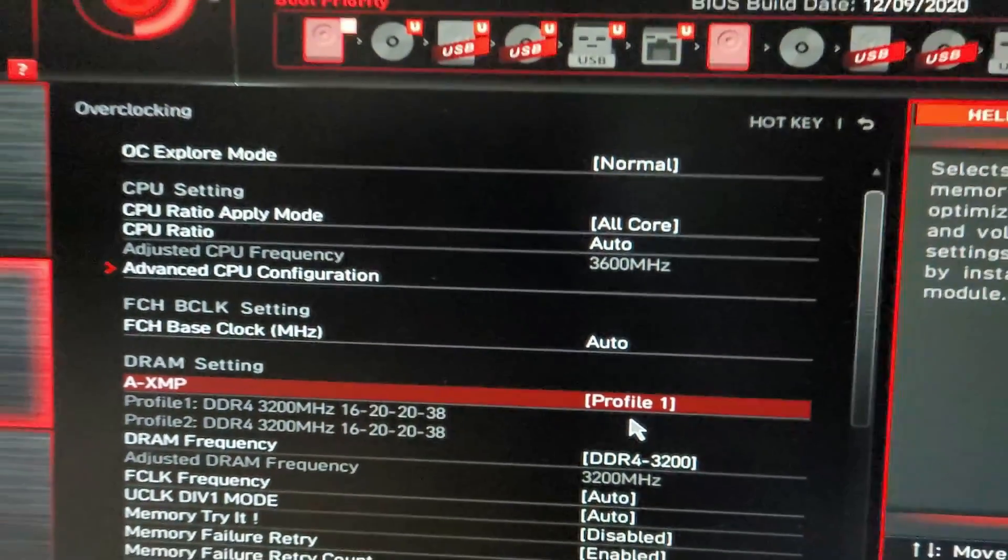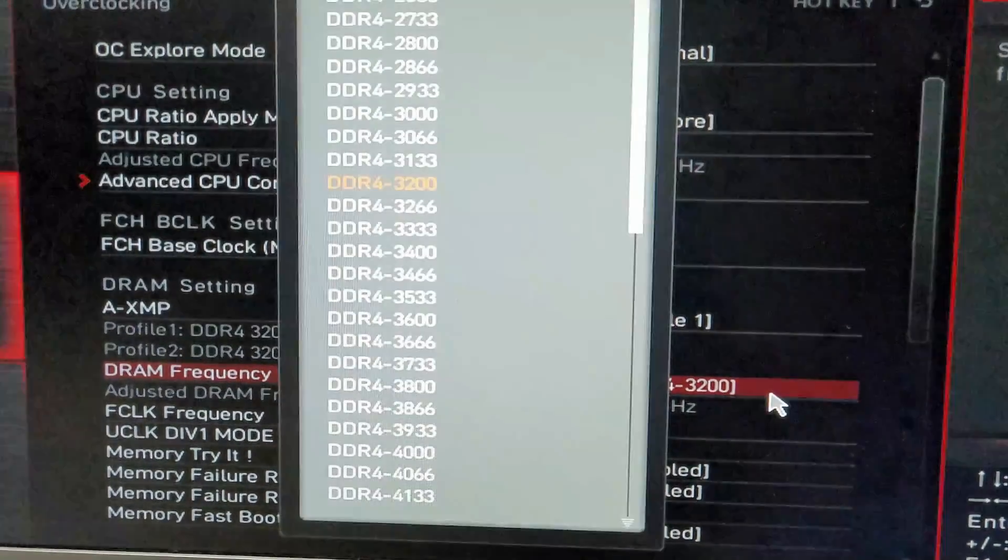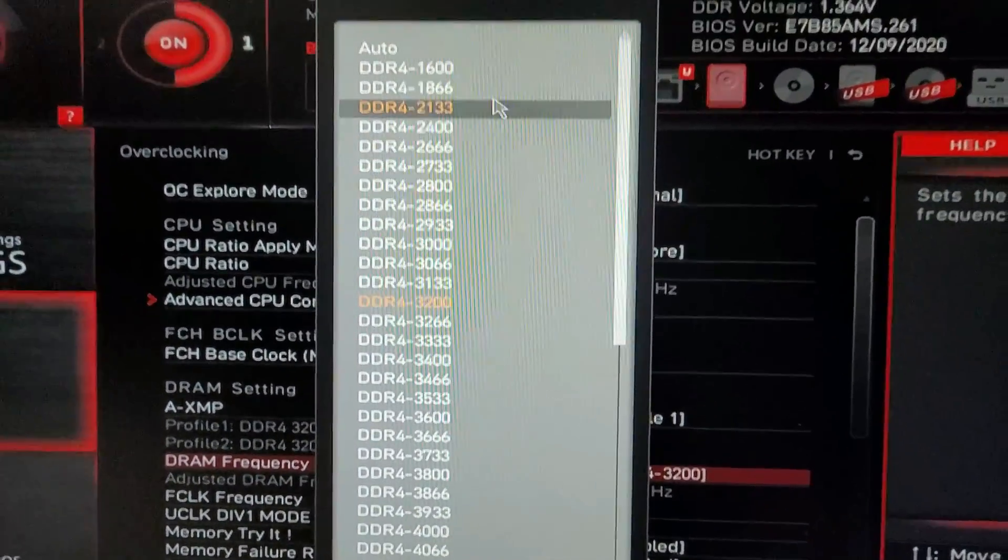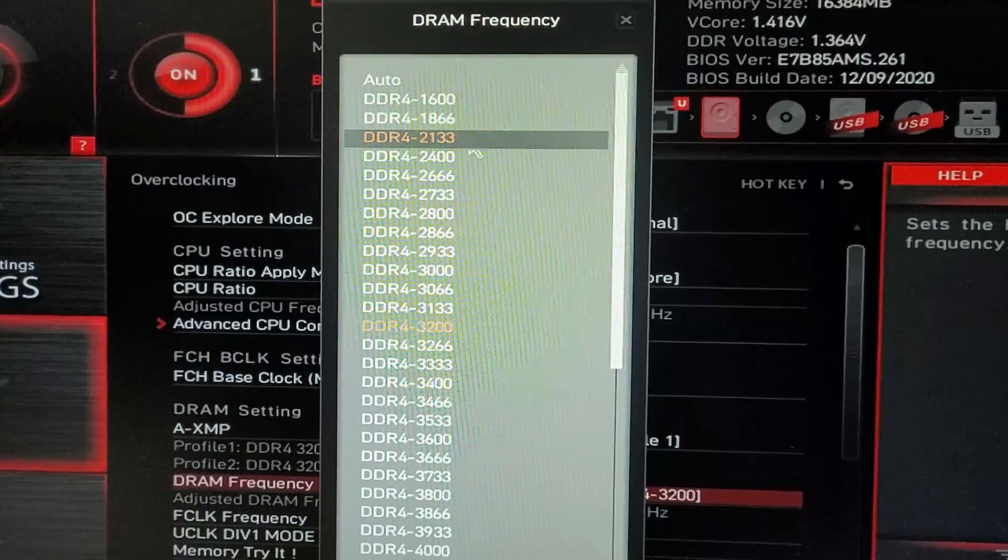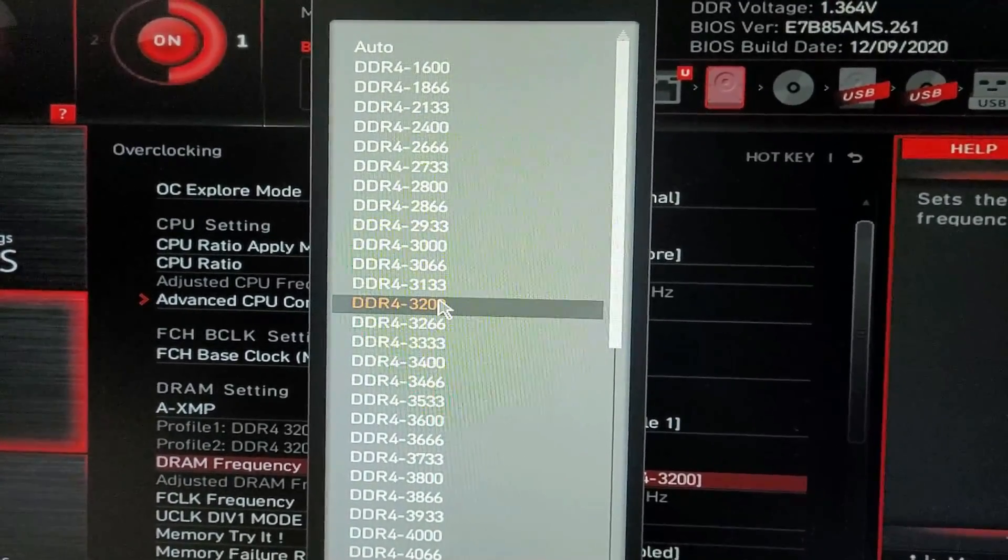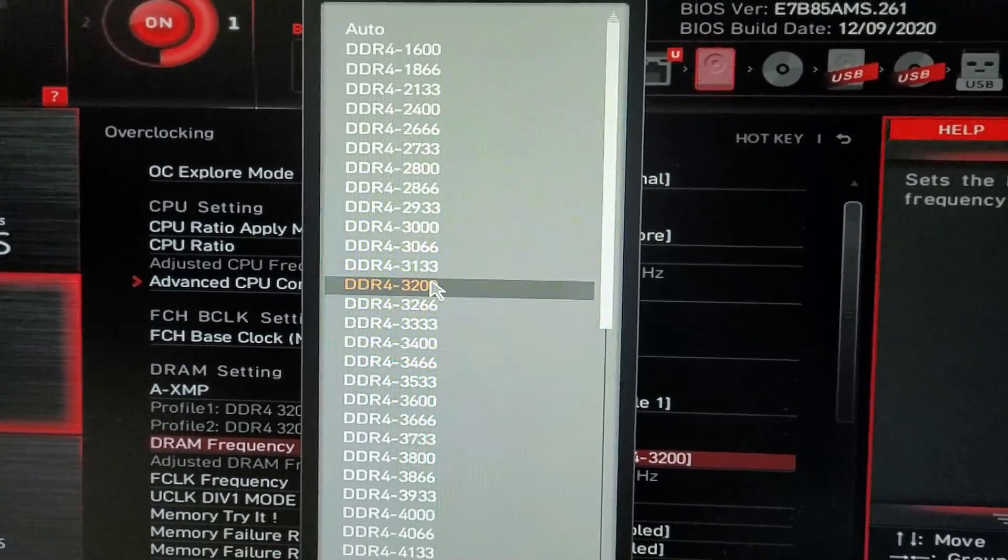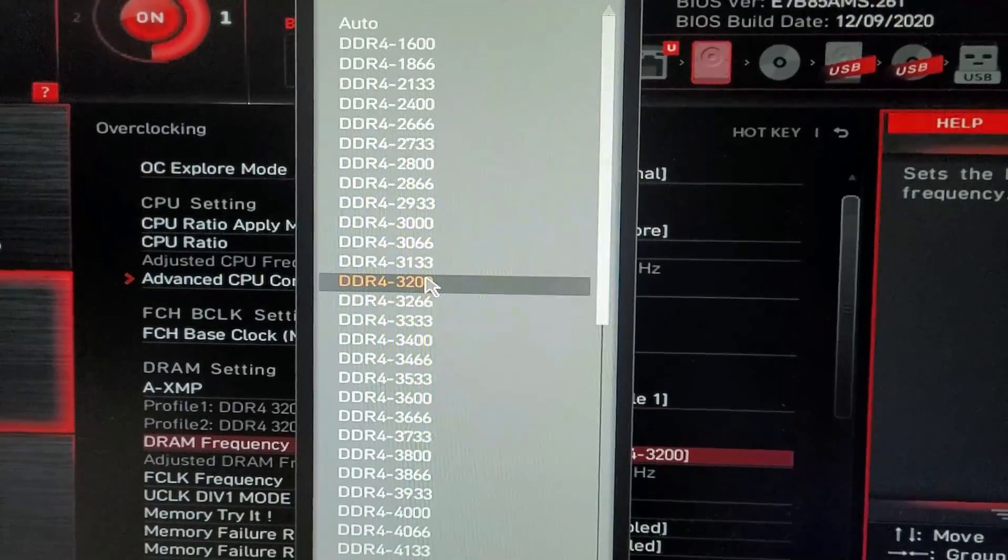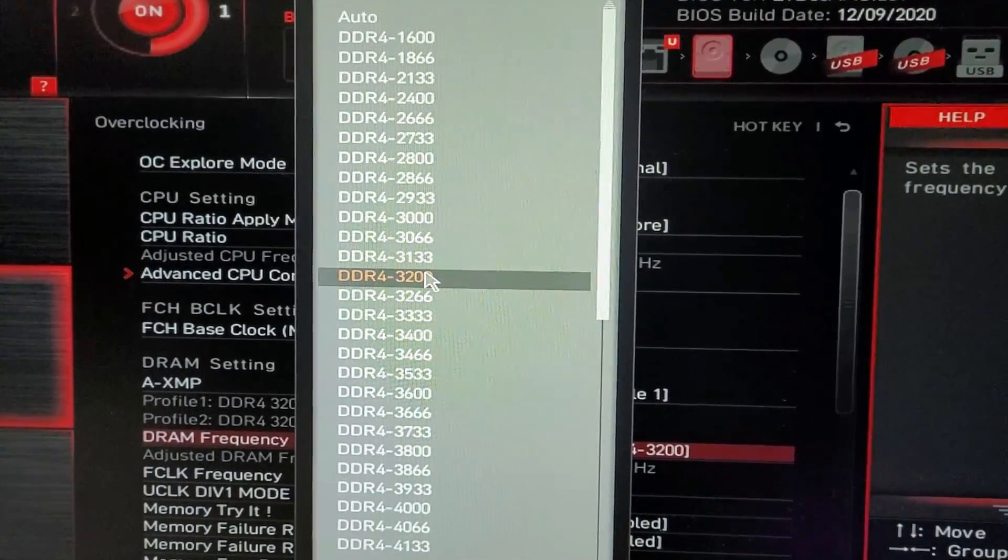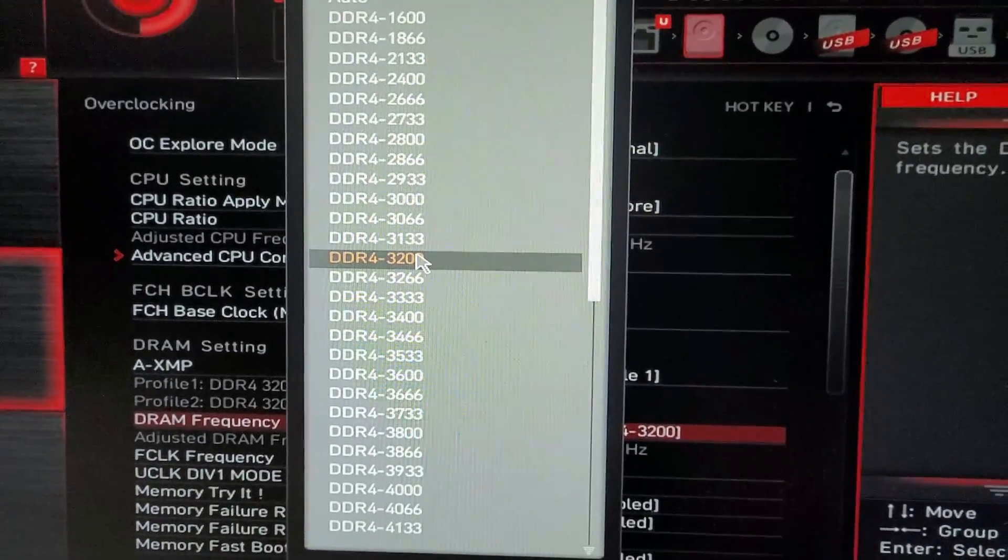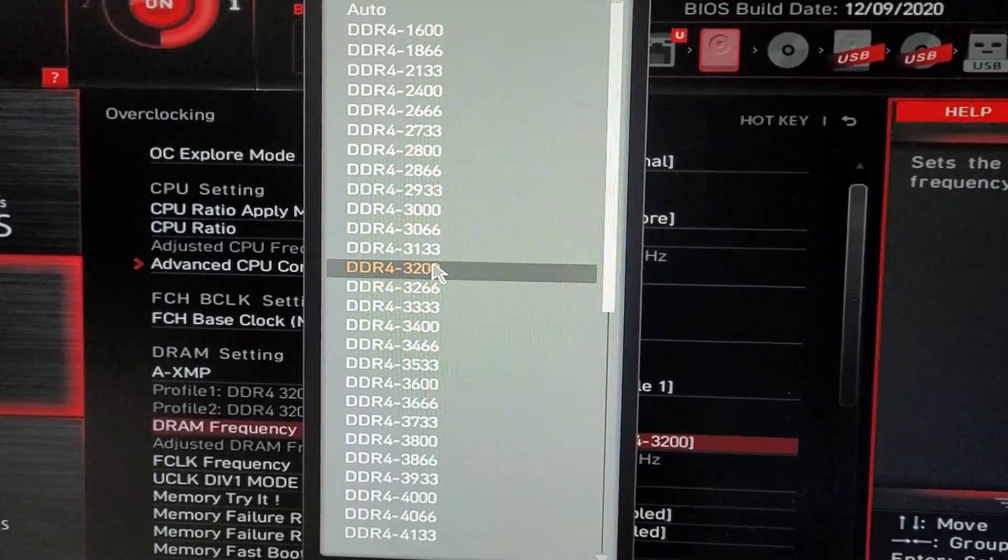The second task is to change your DRAM Frequency to your maximum supported speed, which is 3200MHz in my case. So I am selecting 3200MHz from those options. You must remember that all of your components have to support the speed. If you have higher, then you can select higher speed.